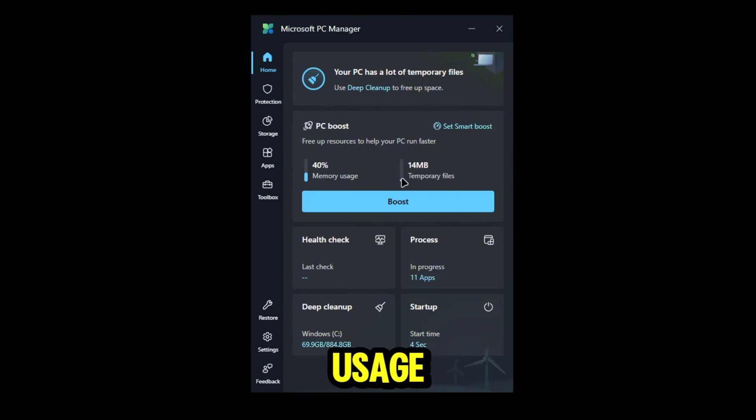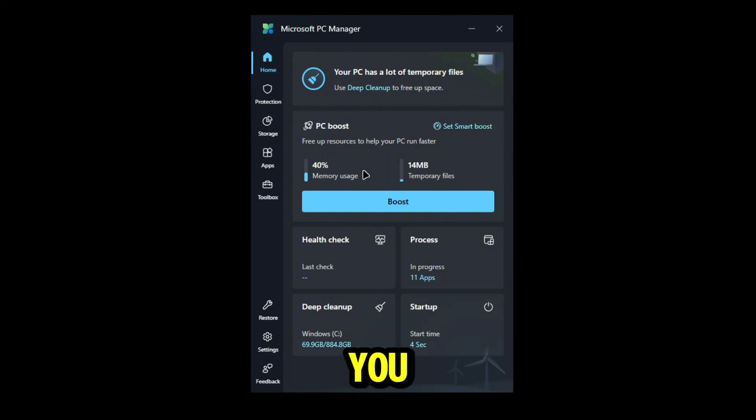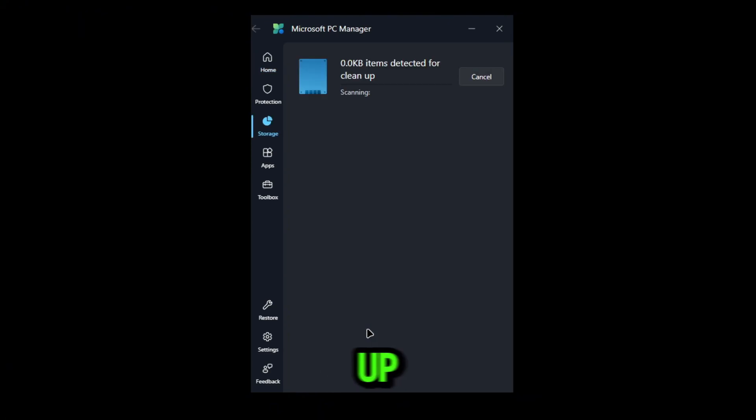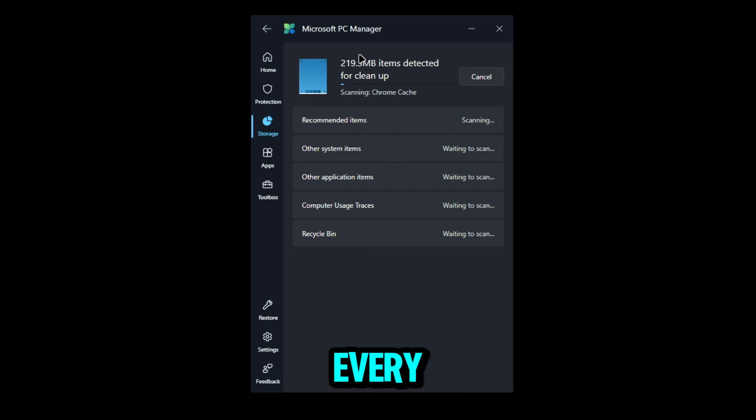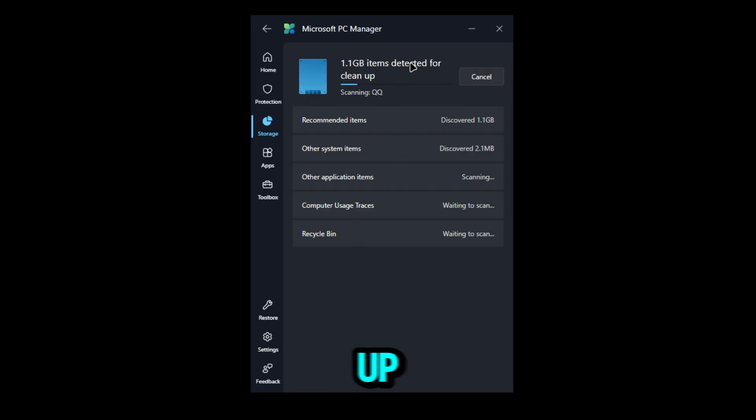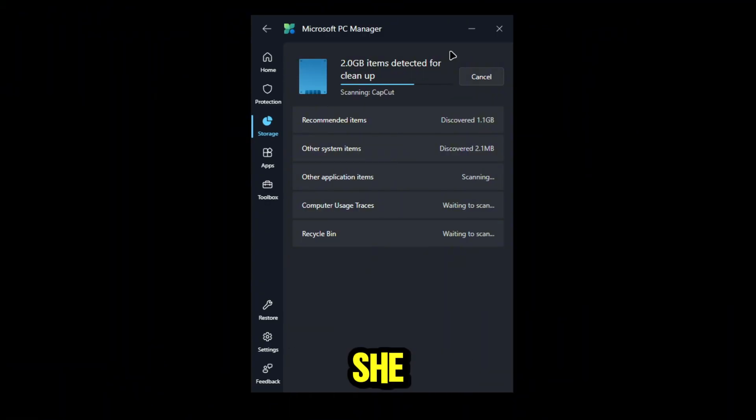Now what it's going to do is scan for every single item detected to clean up. We're going to see the estimated space. I'm thinking it's probably going to be around 3 GB. Oh, looks like we actually have 5 GB, so that's actually a lot of things.